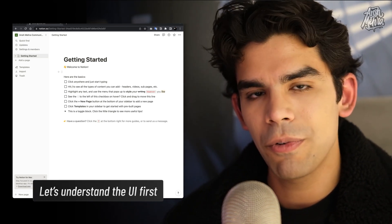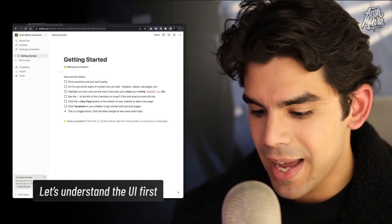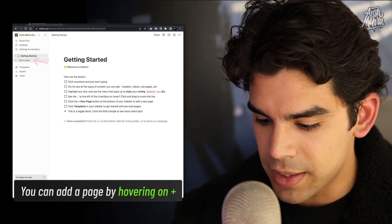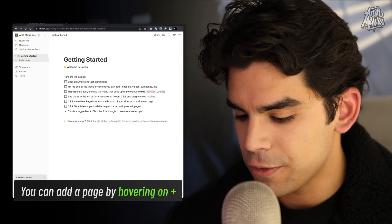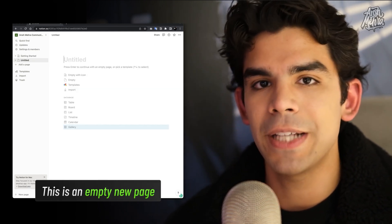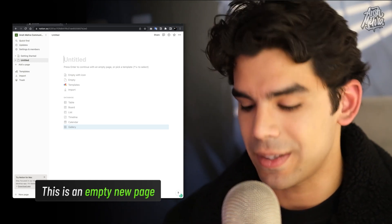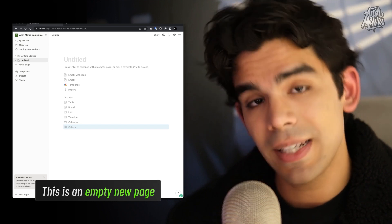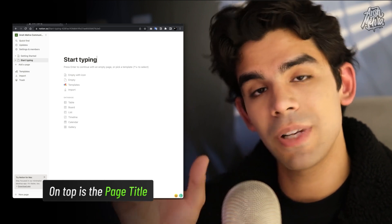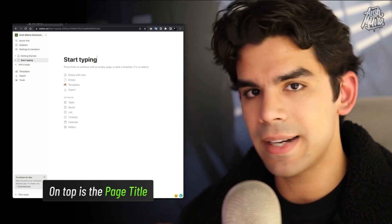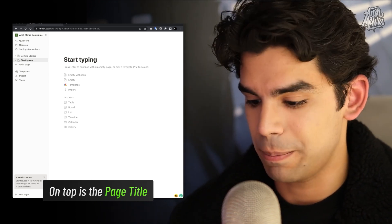Before we move ahead, let's quickly review the UI. On the very left side you have the index, and you can create a new page by hovering over the icon there. When you do that, it will create a new page for you. This is how a blank page on Notion looks. By default, the first thing it asks for is a title. When you start typing, that becomes the page title, which appears on the left side of the index.